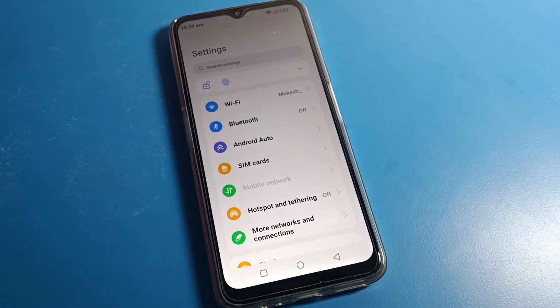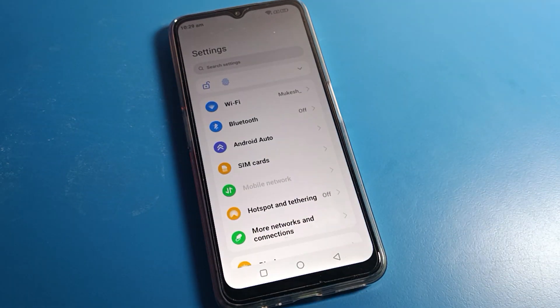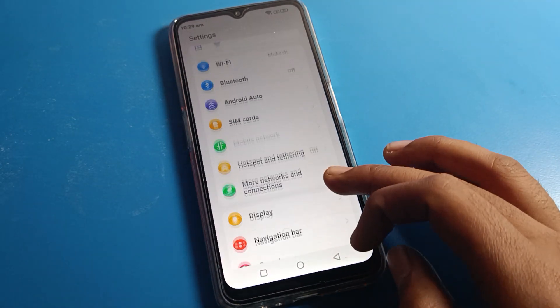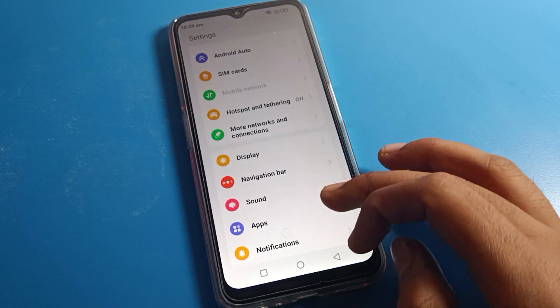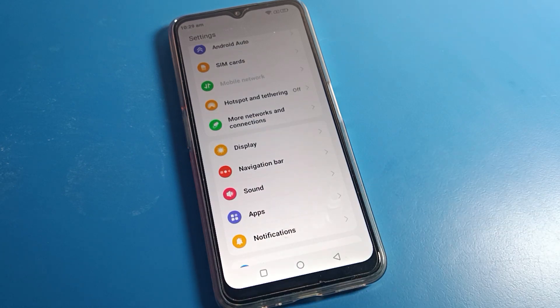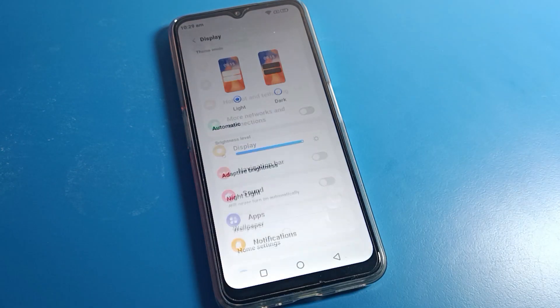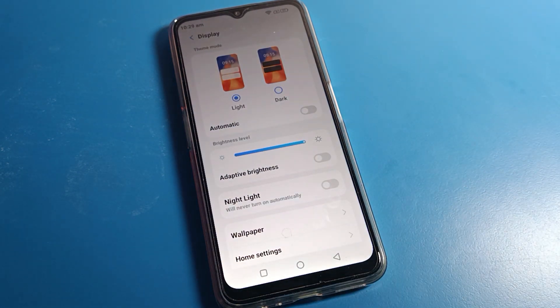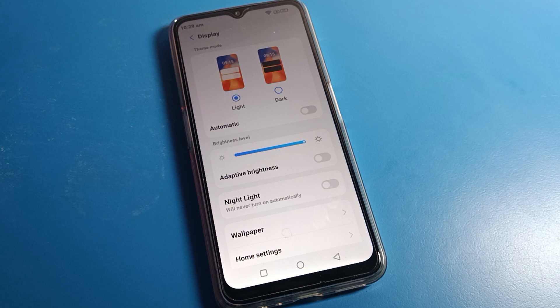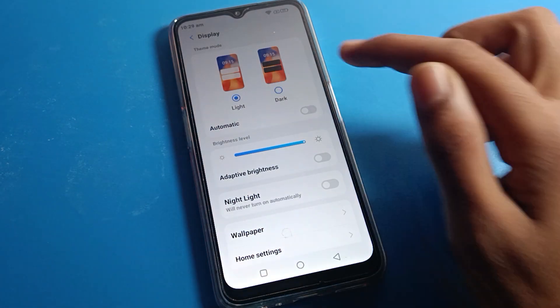Click on Modulo phone settings. After opening phone settings, you can see this type of interface. Click on Modulo phone display settings. After opening display settings, we will proceed.